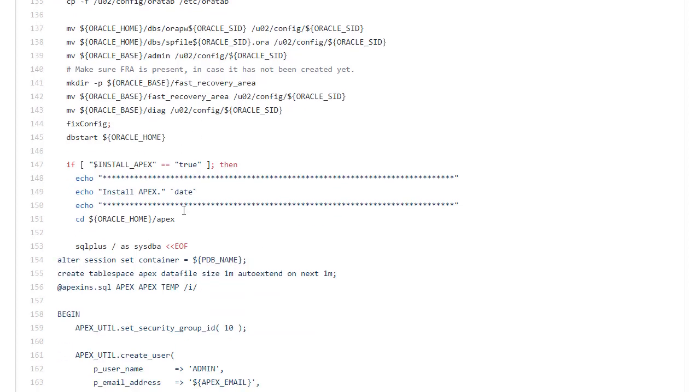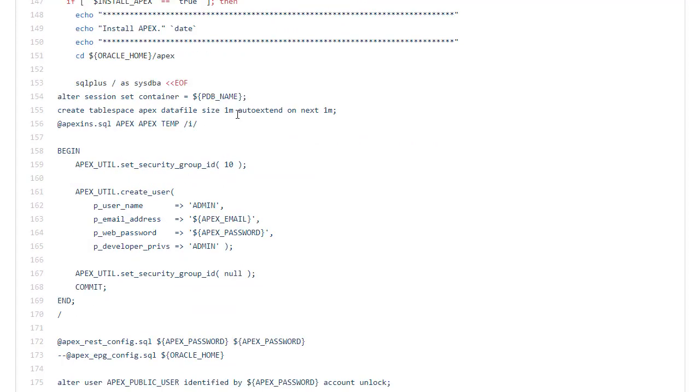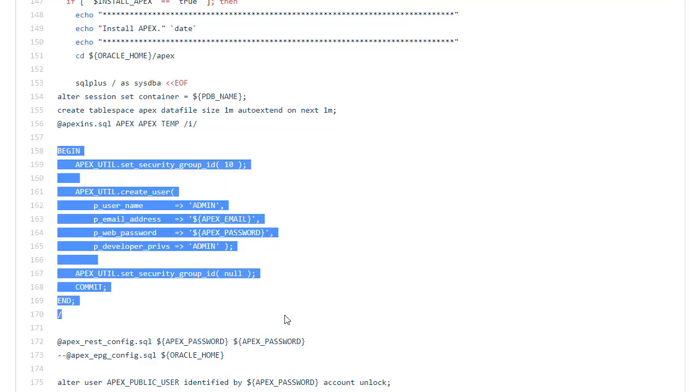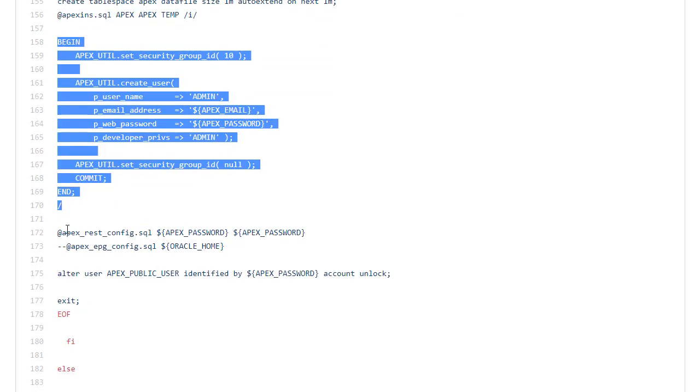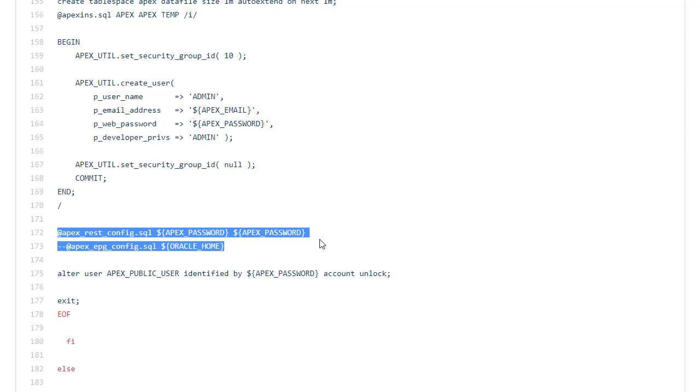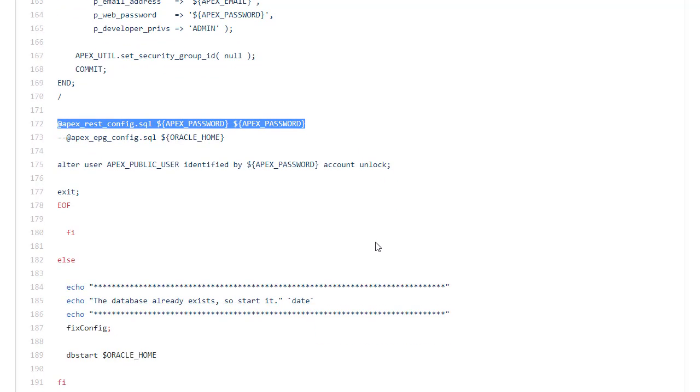I typically have Apex installed on everything but I've got a flag here. If it's set to true then I create a table space, install Apex, set the administration password and run the ApexRest config. And that's it.